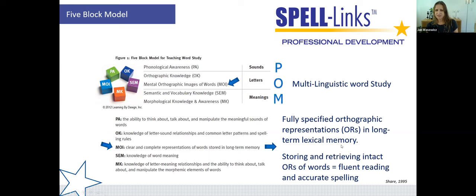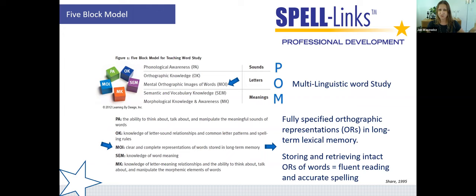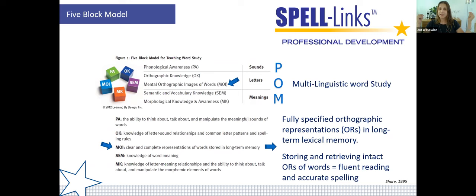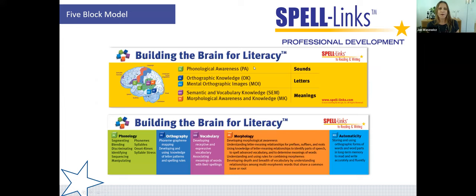The goal is for all words to become what colleague Janine Heron has coined 'auto words.' Once we develop a fully specified orthographic representation of a word in long-term memory, it becomes an auto word — we can immediately recognize it when we see it, just like I can for kakarathyaphobia, and we can fluently and accurately spell it when we need to write it. We need strong, robust MOIs — mental orthographic images — to achieve this.